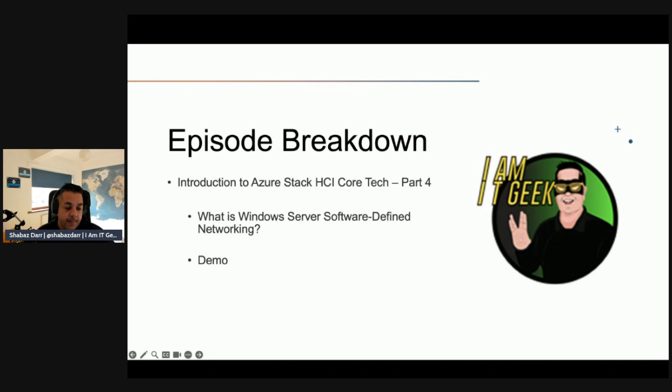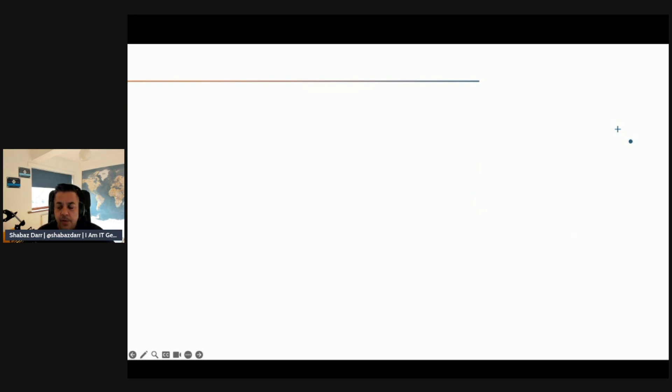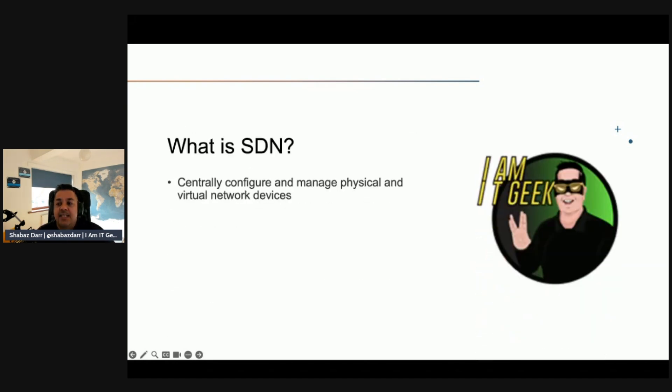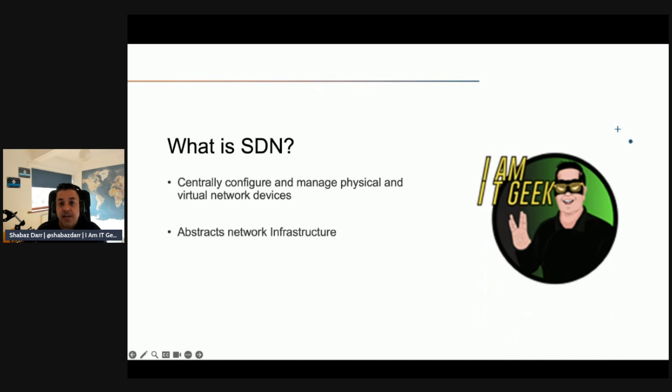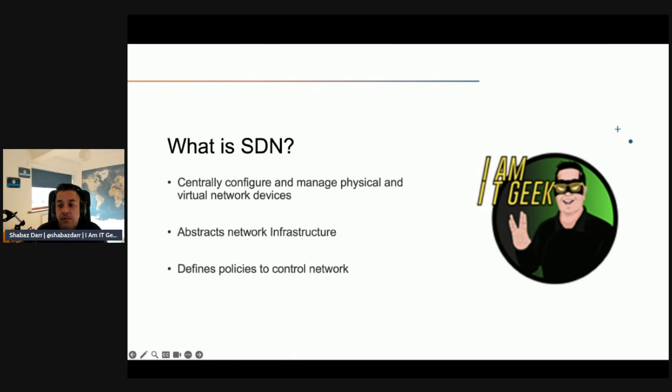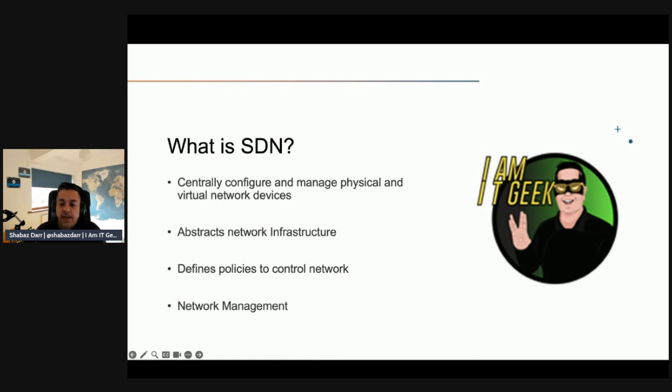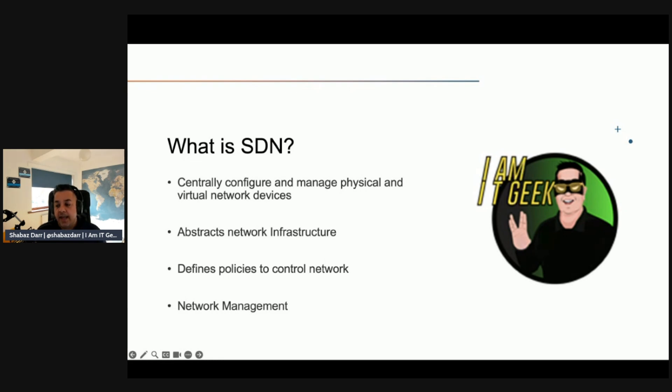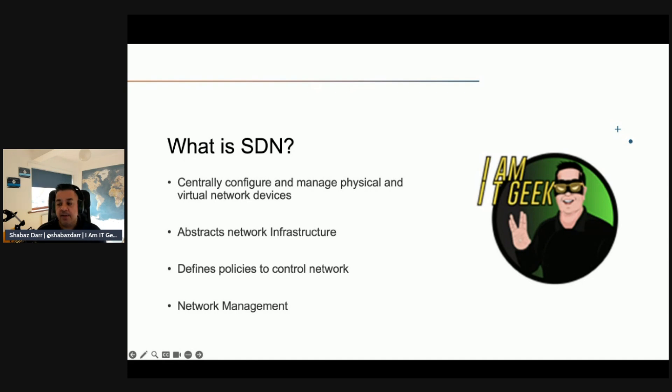SDN provides a method to centrally configure and manage physical and virtual network devices, including routers, switches, and gateways in your data center. Virtualizing the network allows you to abstract your applications and workloads from the underlying physical network, similar to server virtualization. Network abstraction provides a uniform interface for provisioning and managing physical network devices such as switches and load balancers.